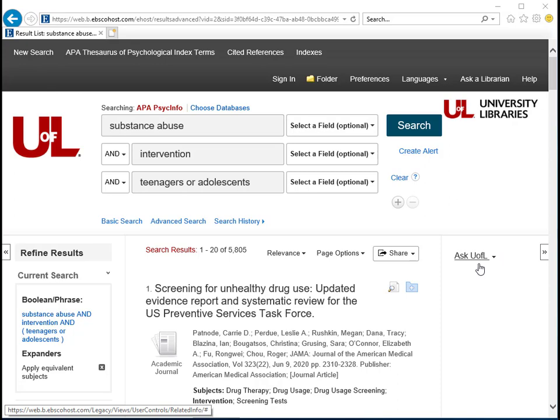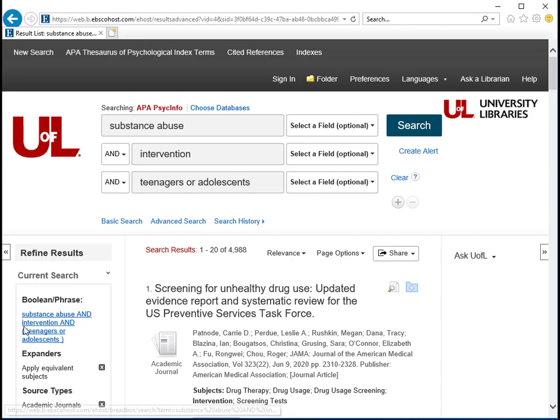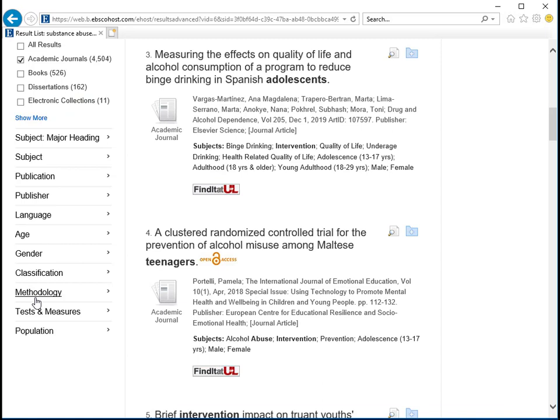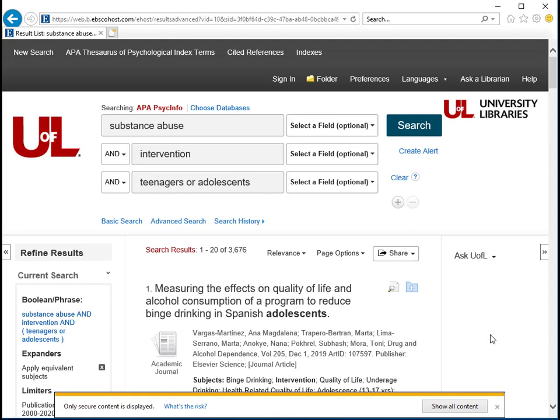You can further narrow from the navigation bar on the left. You can narrow by peer-reviewed articles, by date, and in other ways. You can also narrow by methodology to find certain types of studies. Let's click on Empirical Study.